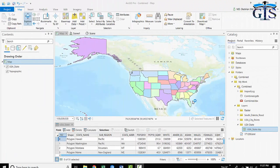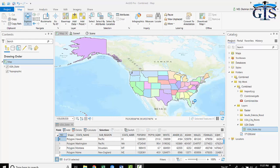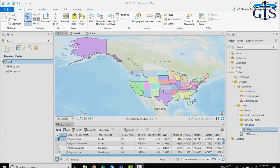In this lecture, we are going to learn the basic interface of ArcGIS Pro, which is divided into six basic sections. Let's see one by one.